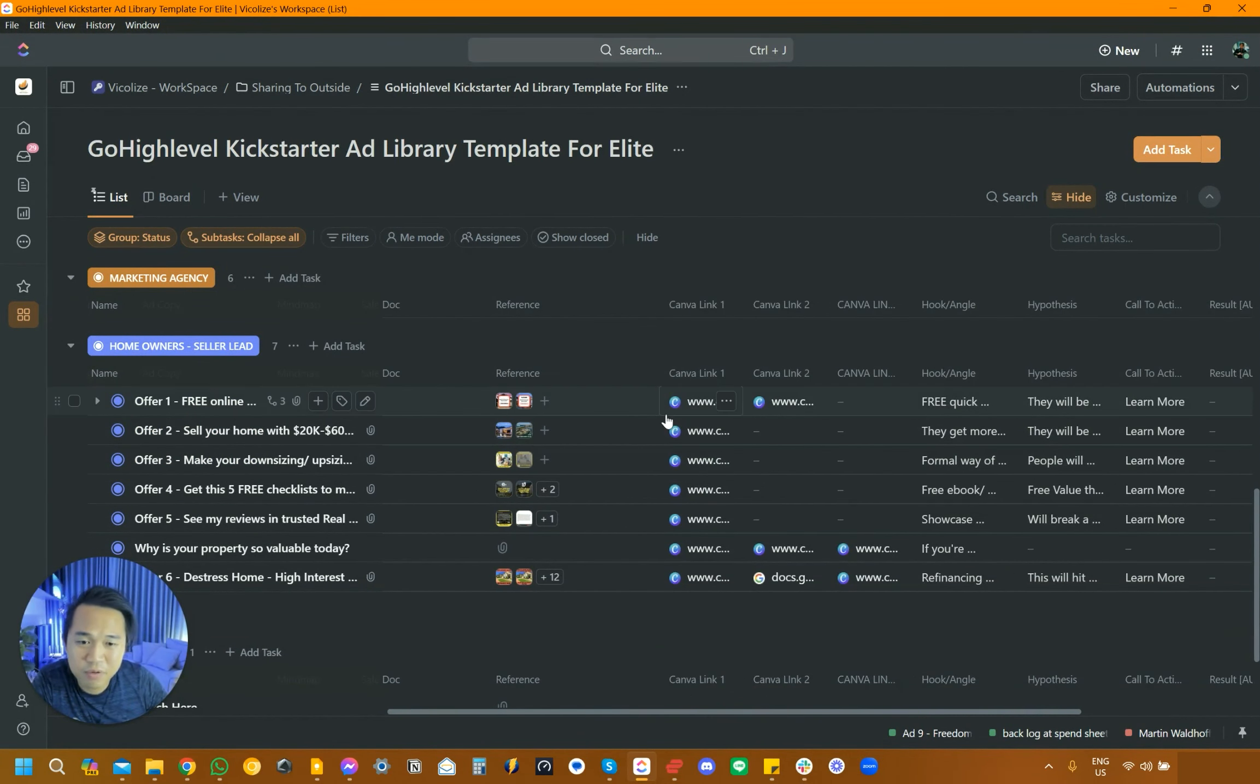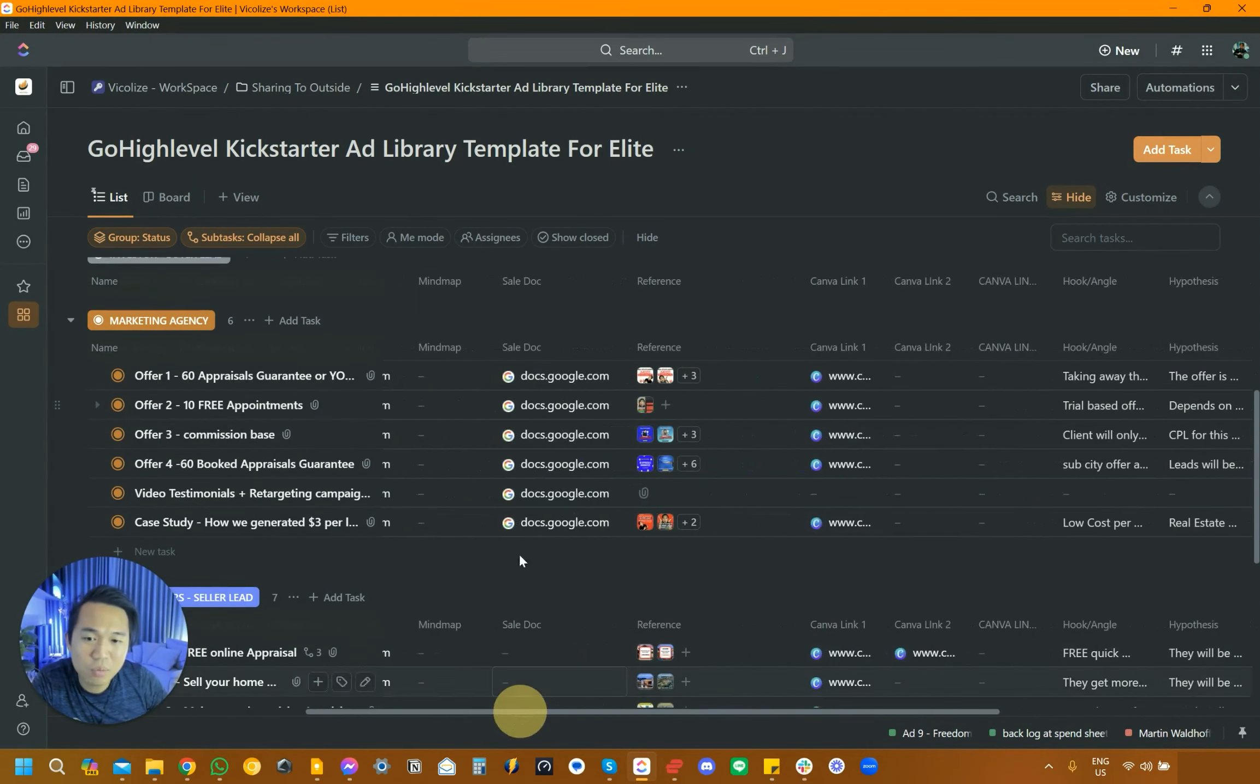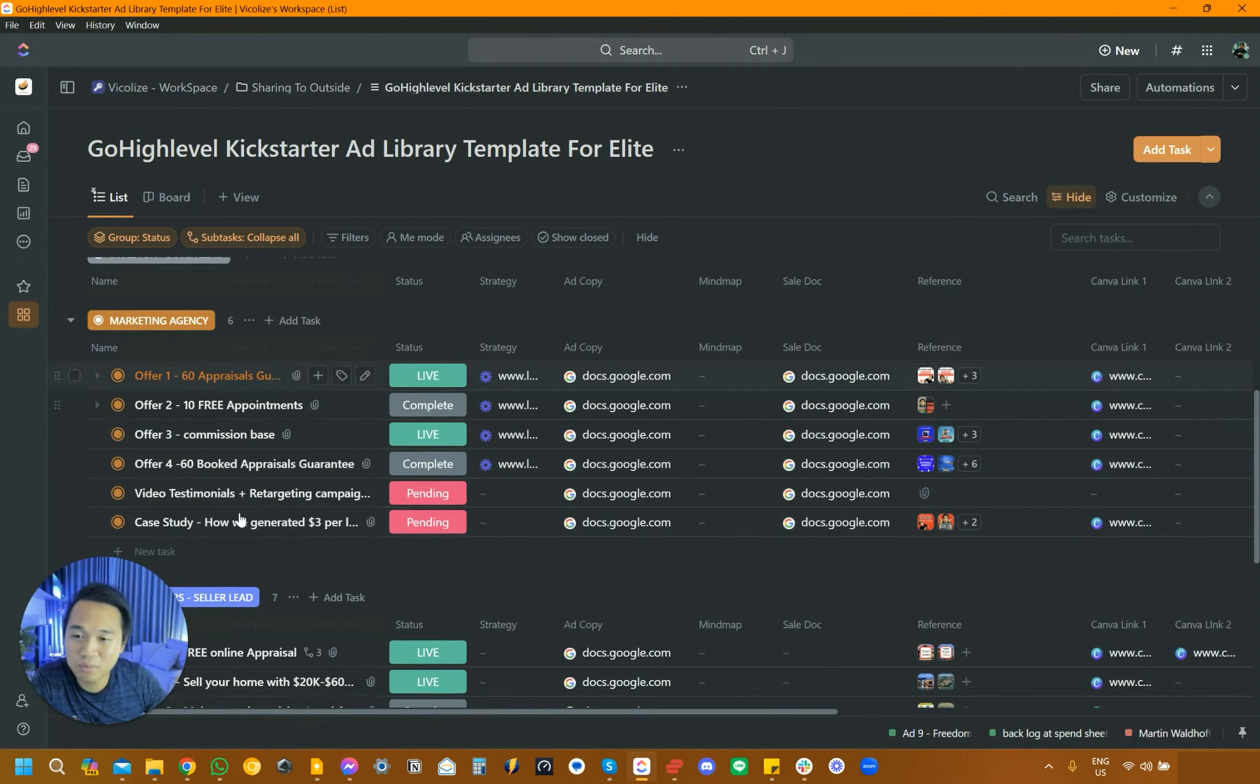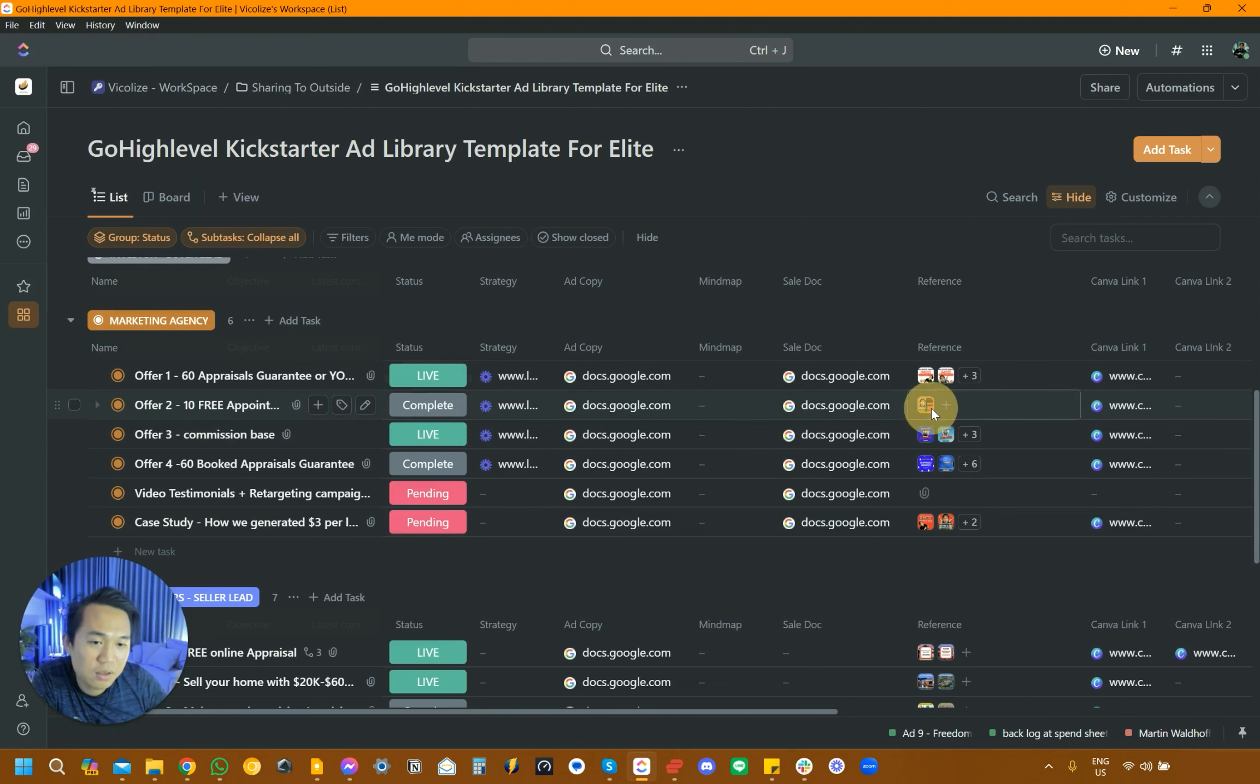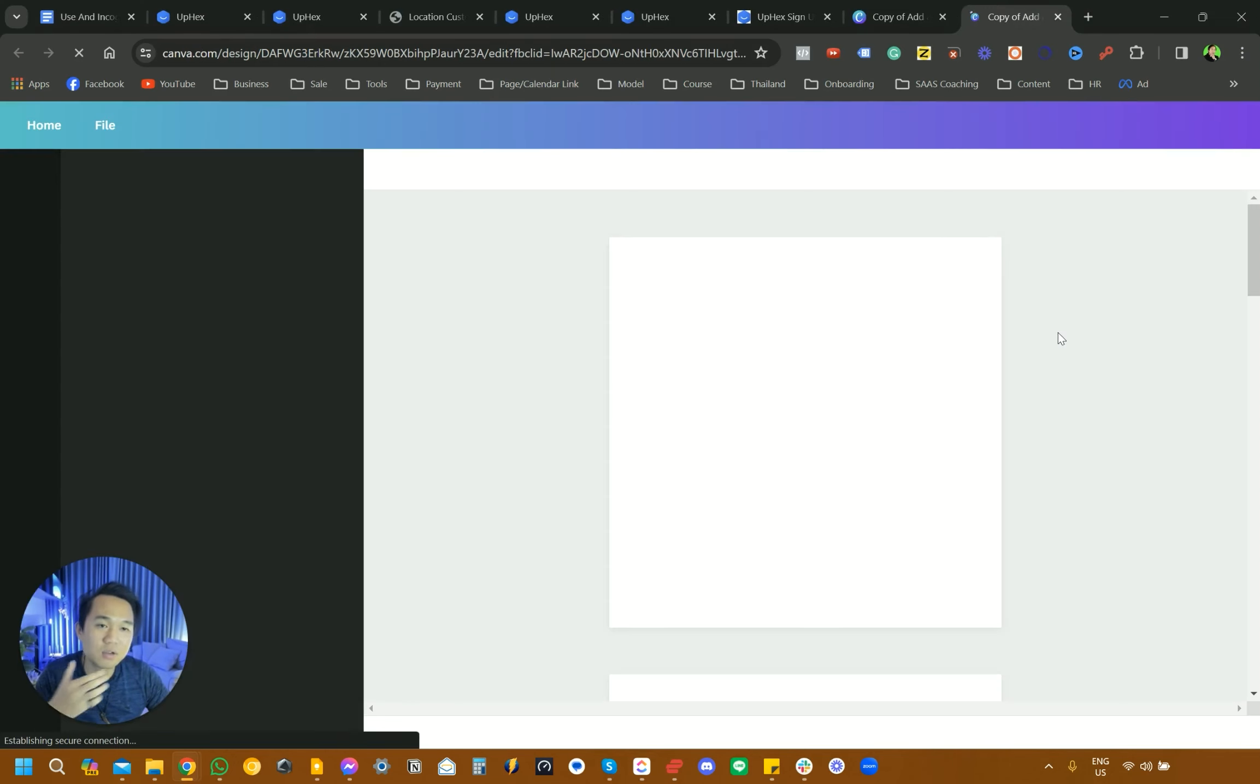You can see here, we have reference, we have Canva link, we have hook, we have hypothesis, we have call to action and all that stuff. Some of them we have even like self-documented into how to call people for it. So it's really all in-depth templates for each of the offers and each of the campaigns that we actually split test. Since we're setting this up for our own marketing agency, we're going to pick one for the marketing agency. I'm going to pick the 10 free appointments and you can see here the reference is this, this is what it would look like. And then I want to go over to the Canva because the Canva is really the creative here.